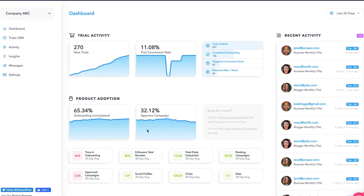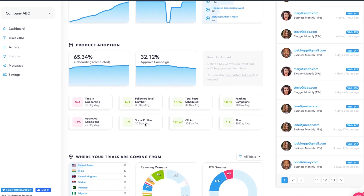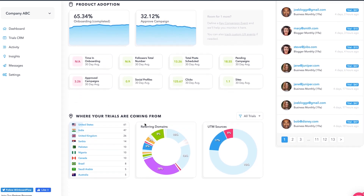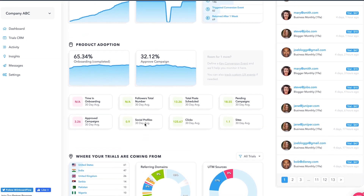In addition to tracking active and new trials, OnboardFlow looks at what your trial users are doing within your product. Want to know how many tasks a user has added, or how many people they've invited? OnboardFlow exposes these numbers and helps you understand how they change when comparing an average trial user to one who converts. This insight will help you and your team work out what a successful trial conversion looks like.